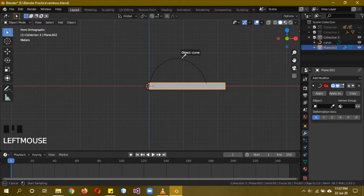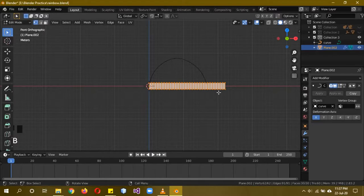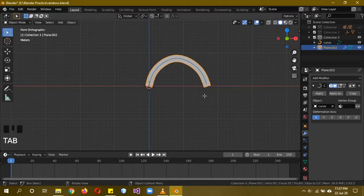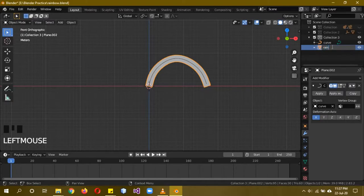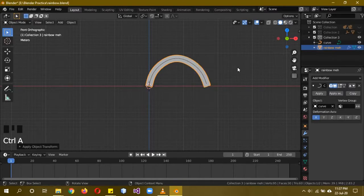Come out of edit mode with this plane selected and add a Curve modifier, then select the curve we created before. You may need to increase the size of the plane with S X and reposition with G. It may take a couple of tries to get it looking right.